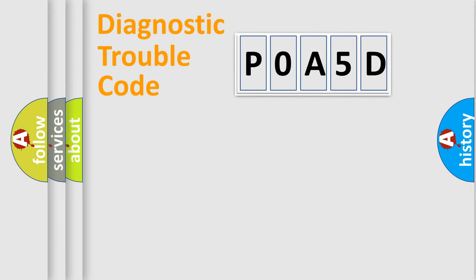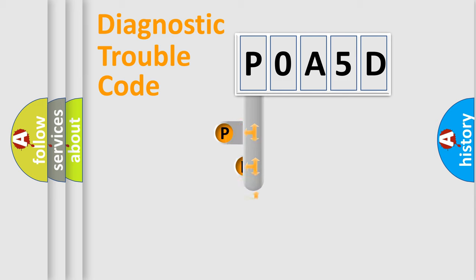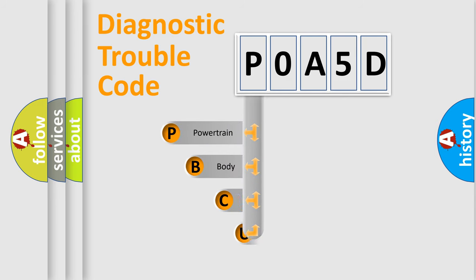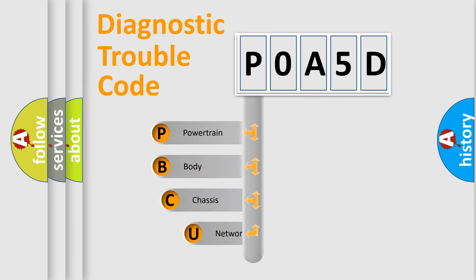First, let's look at the history of diagnostic fault code composition according to the OBD2 protocol, which is unified for all automakers since 2000.